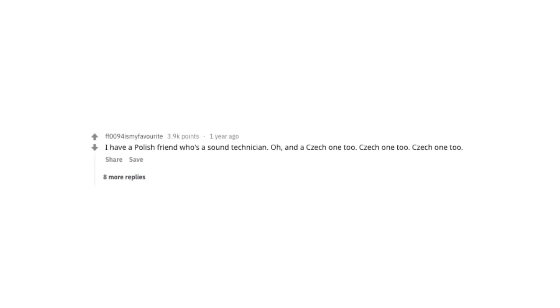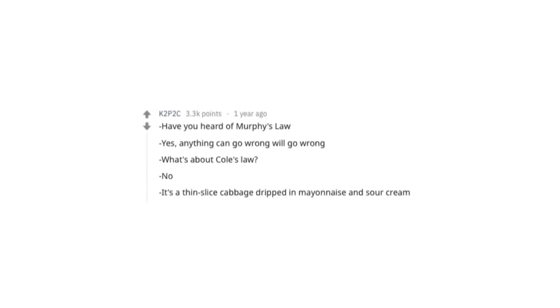I have a Polish friend who's a sound technician. Oh, and a check one, too. Check one, two, check one, two. Have you heard of Murphy's Law? Yes, anything that can go wrong will go wrong. What about Cole's Law? No? It's thin sliced cabbage dipped in mayonnaise and sour cream.